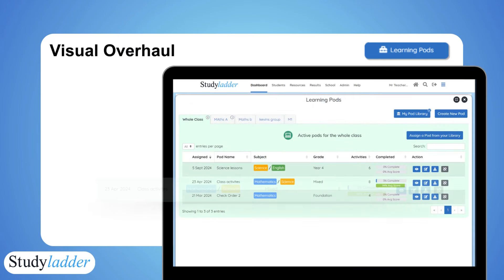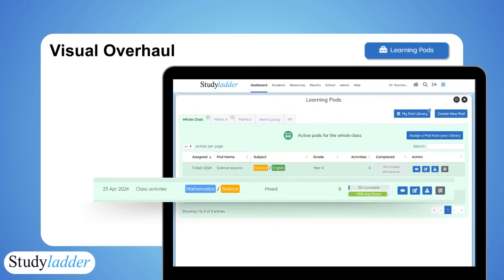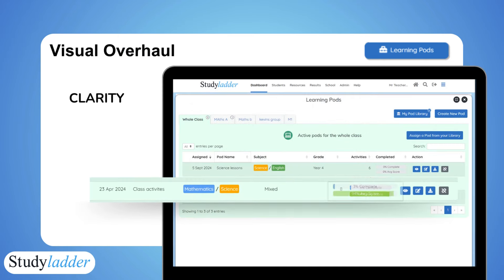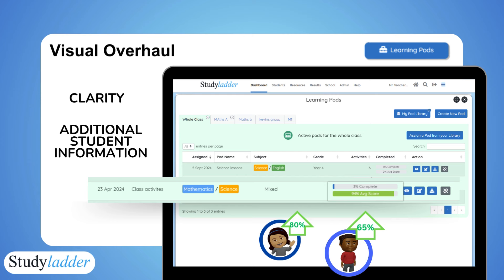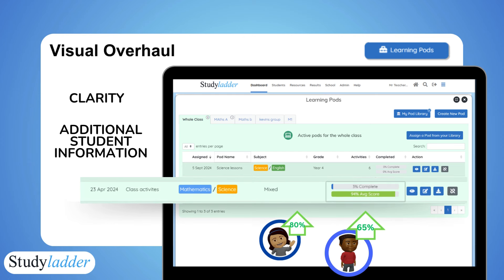In addition to these new systems, a functional visual overhaul adds clarity and information to empower your teaching. Within my active pods, you can see student overviews and results at a glance.